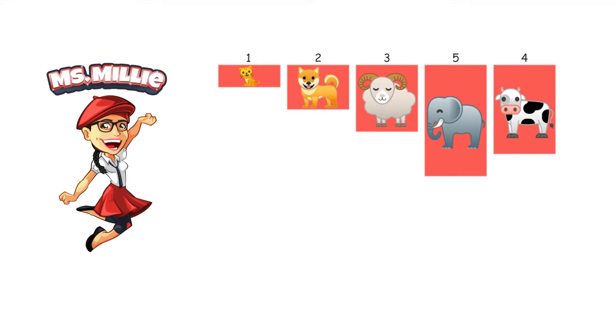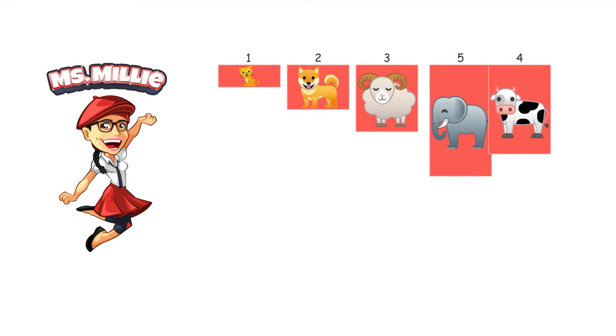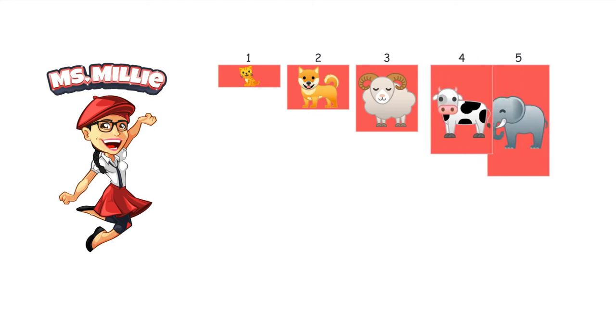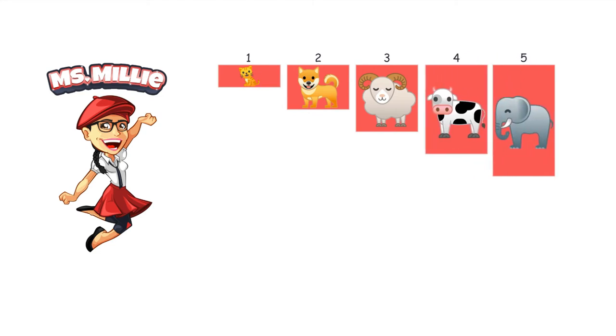Then what's next? The elephant and the cow. Well, we know the elephant's much bigger than the cow. So that's going to move to its right.